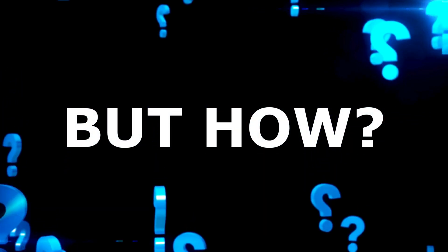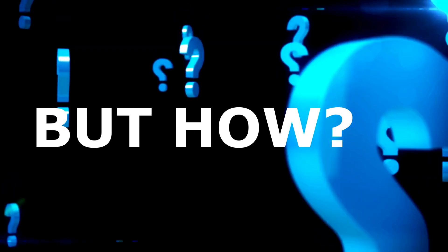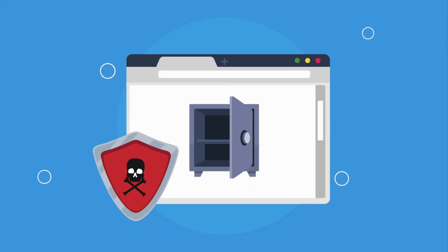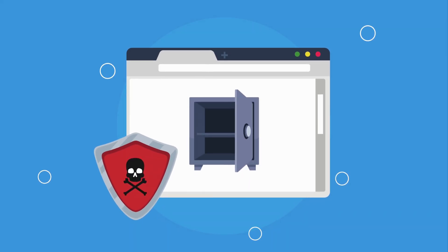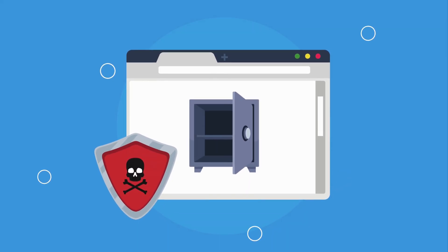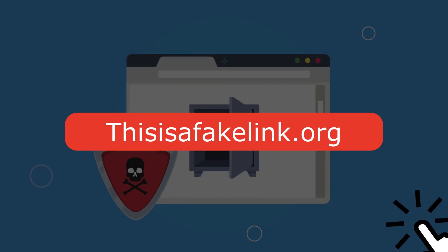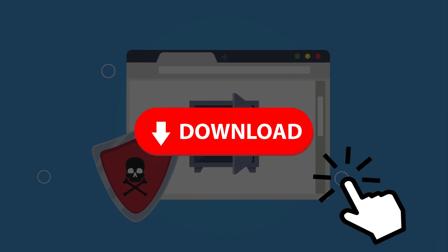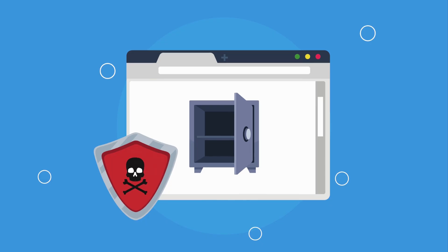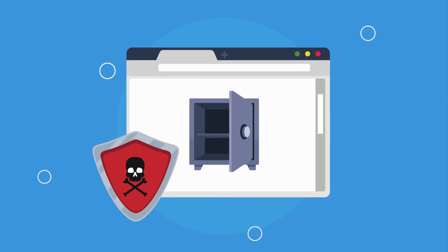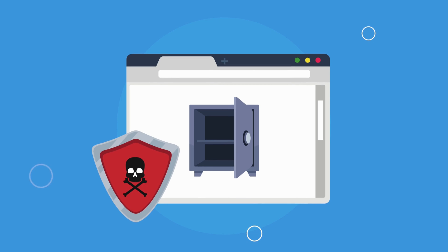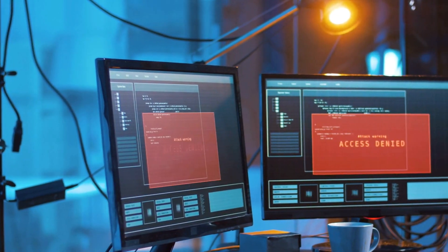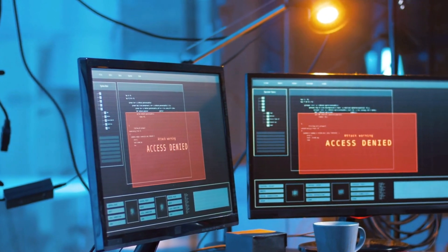How does ransomware typically enter systems? There are several methods. One common way is through phishing emails, which trick users into clicking malicious links or downloading infected attachments. I actually fell for that before. What's another way ransomware could enter?